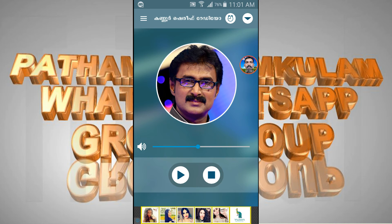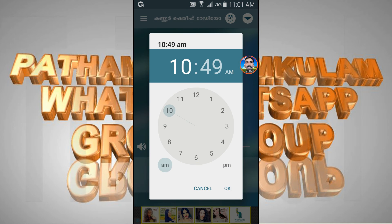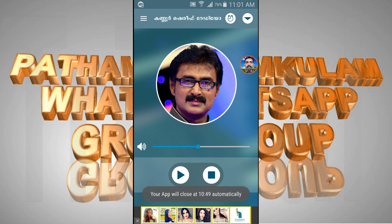I will be able to install the app. You can change the app. When you have a machine, click on the app. Please click on the app.